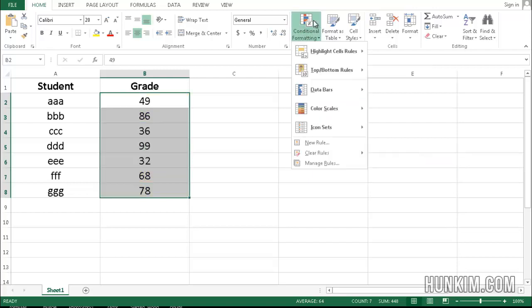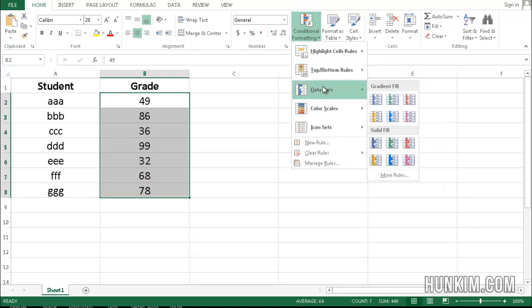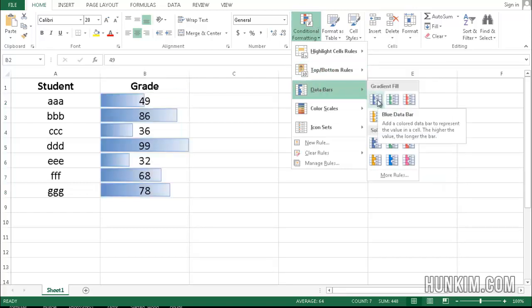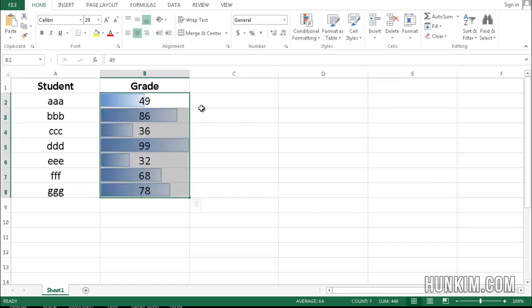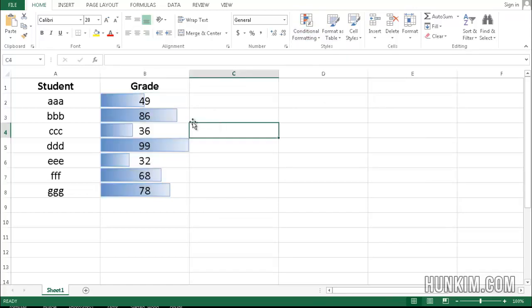So let's go to conditional formatting, try something else. Let's try data bars. So if you like the color blue, you can visually see how big these values are. Remember, this almost reminds me of spark lines, or spark charts.